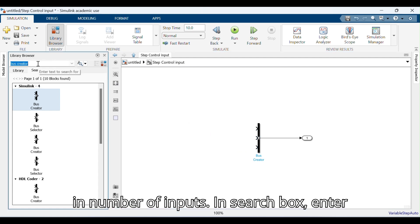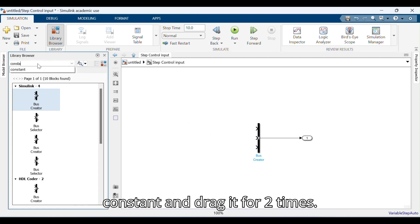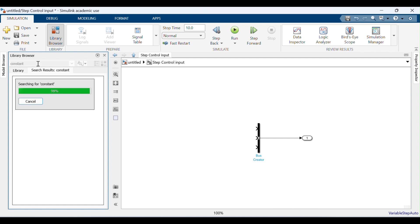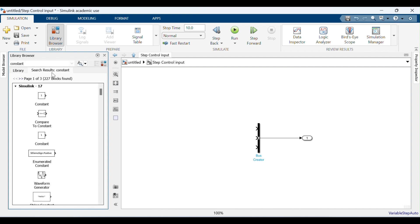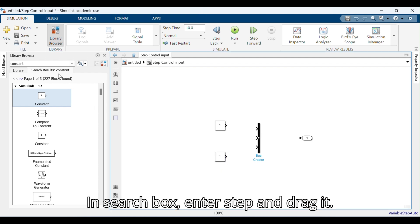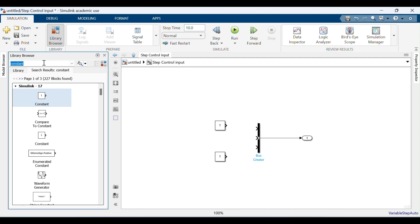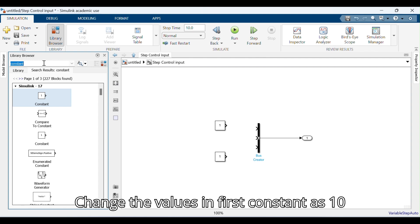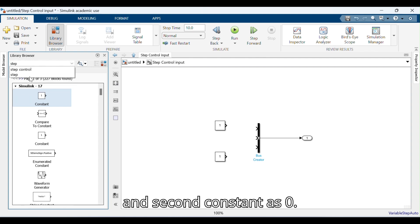In the search box enter Constant and drag it two times. In the search box enter Step and drag it. Change the value in the first Constant to 10 and the second Constant to 0.